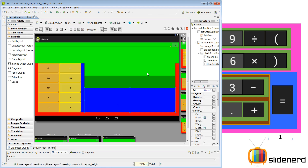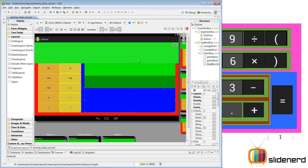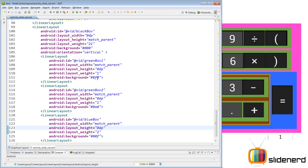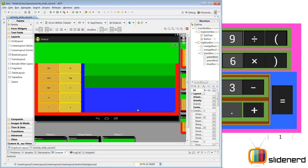Let's go to the graphical layout and see how that looks. There is green box number 1, green box number 2, and the blue box. Now this green box is actually clashing with the above green box so you can't see it clearly. Let me change the color slightly for the first one, from 0F0 to something like 0D0. Now you can clearly see those three boxes one below each other. Now it's time to put some buttons inside.